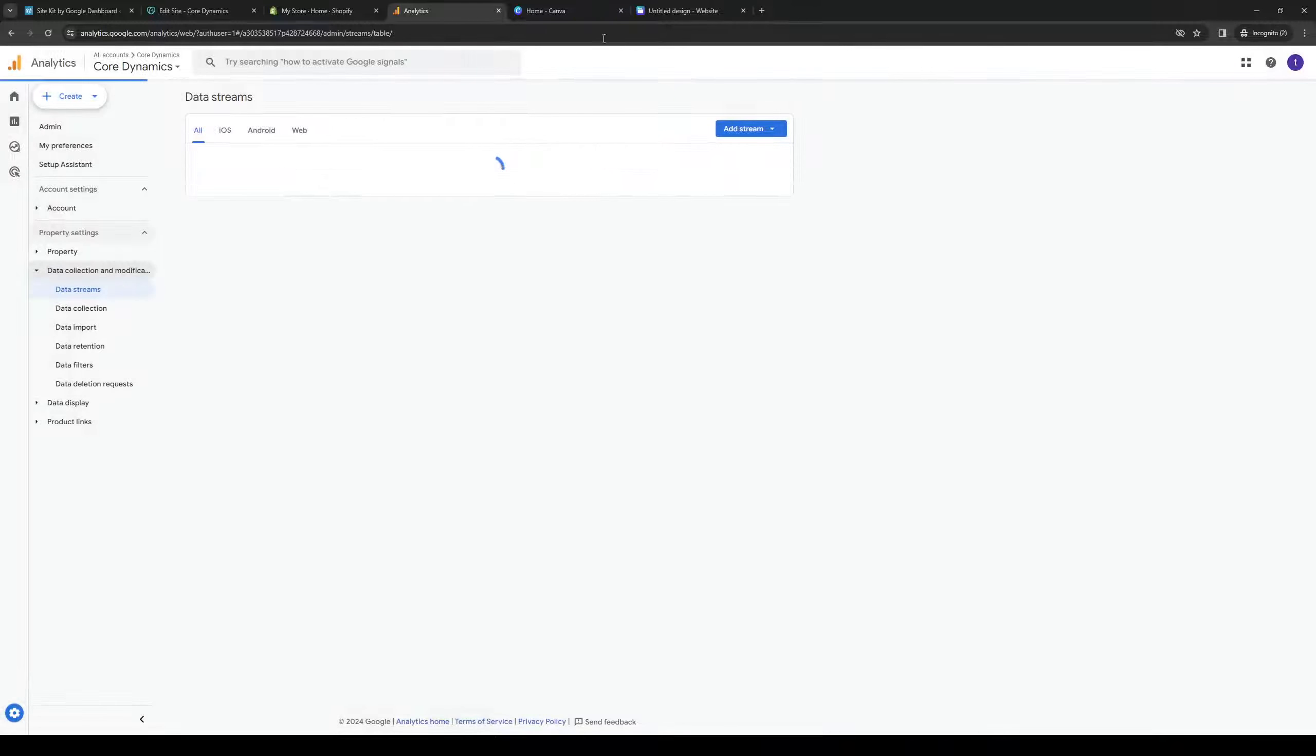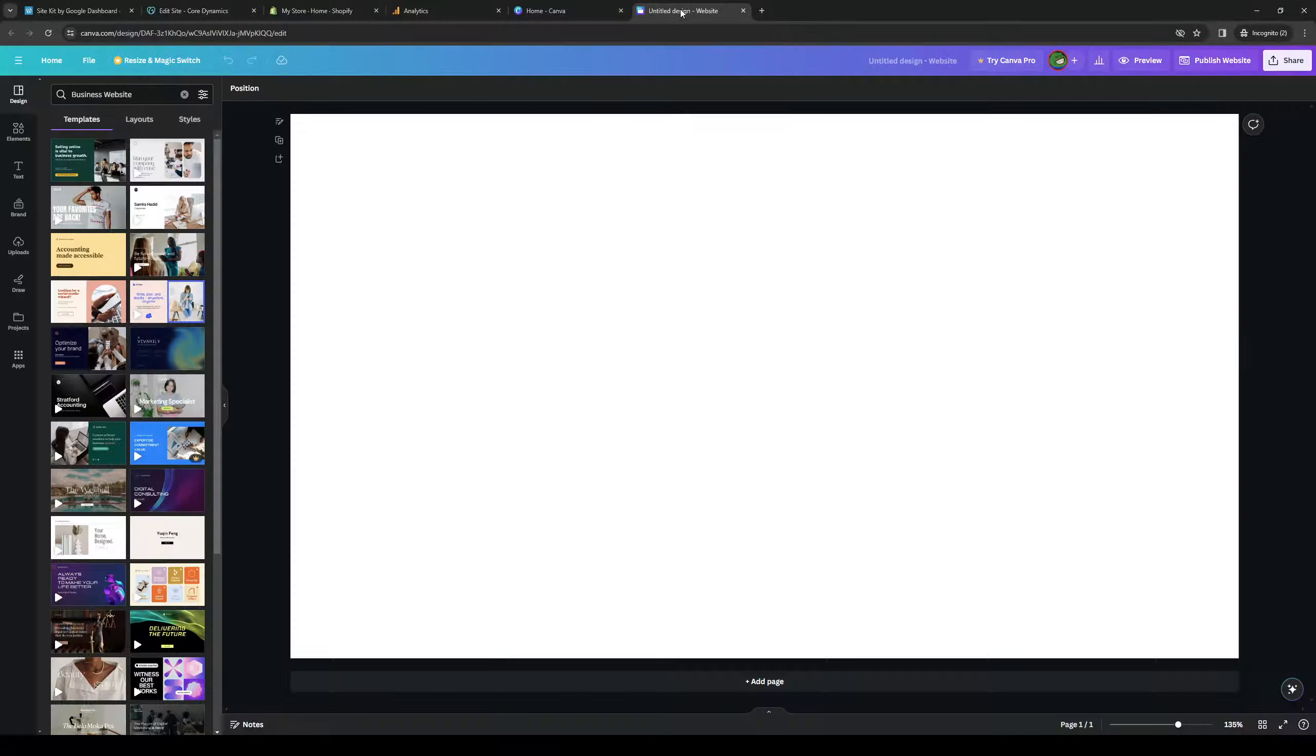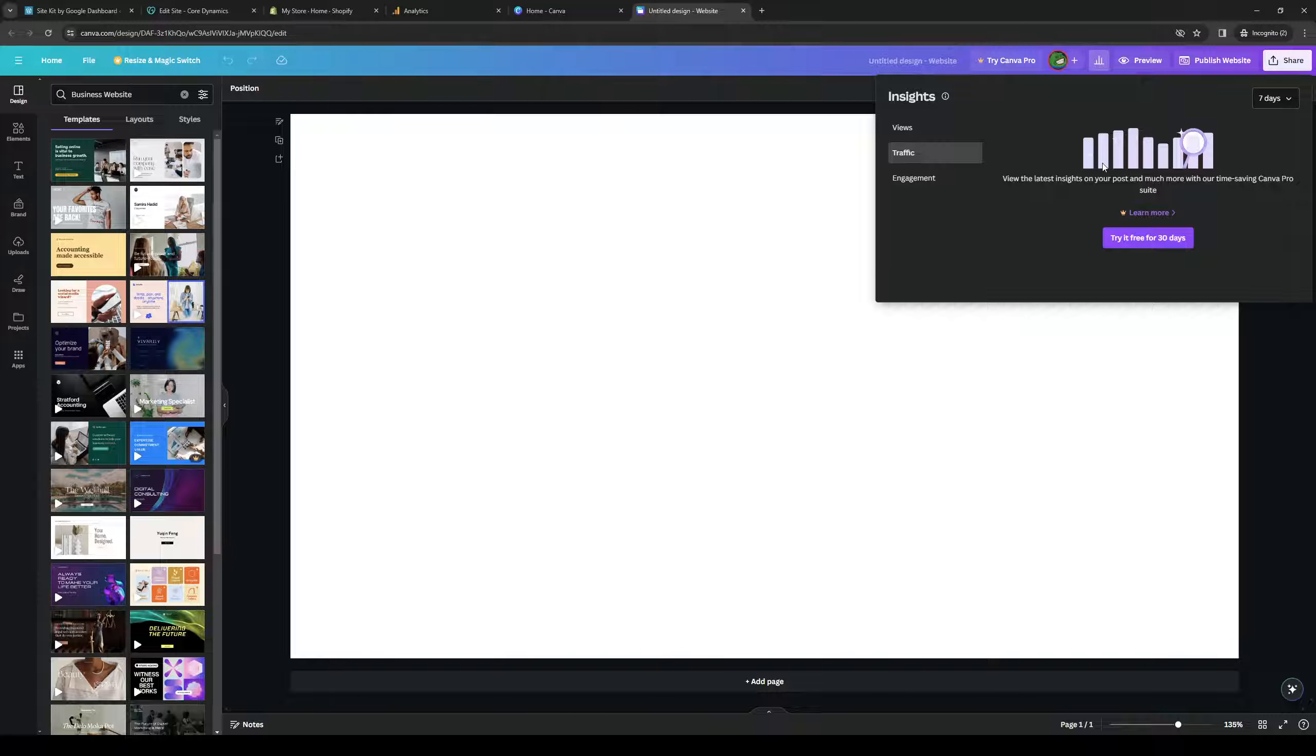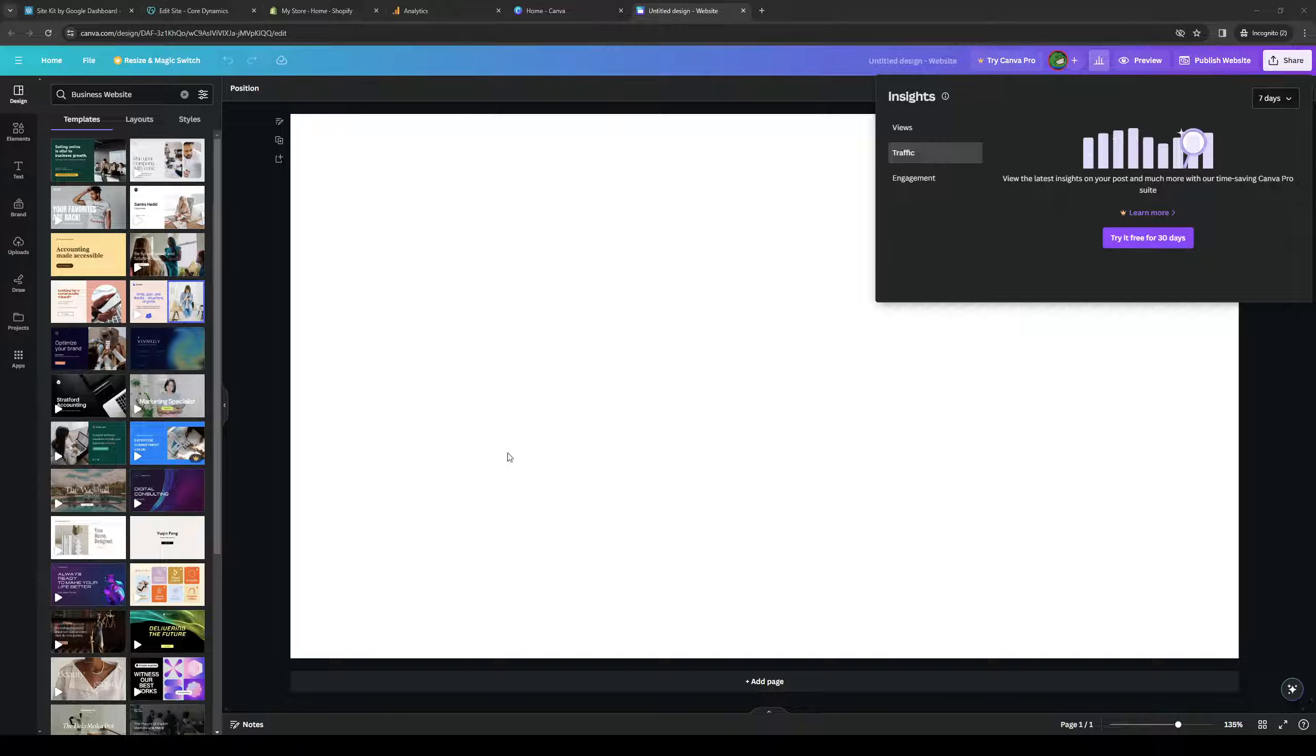Copy it and we're going to head back to our website editor. Click on insights and normally paste it here and basically authenticate the integration between the two platforms. And when you do, you're done.